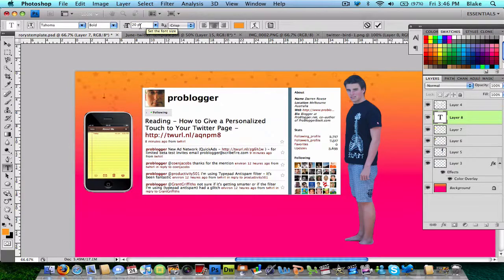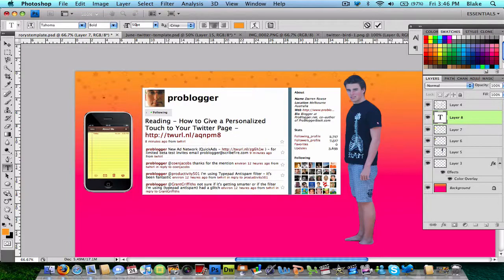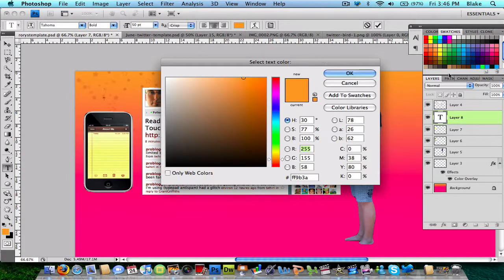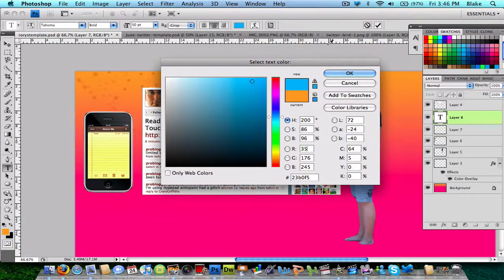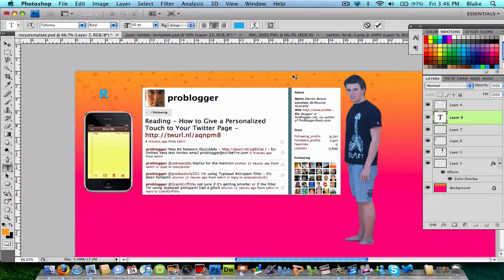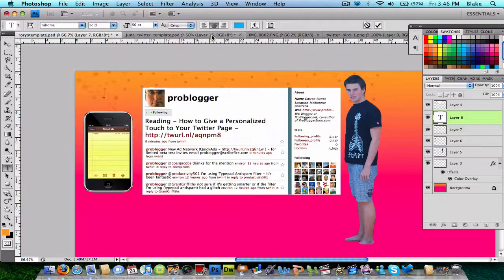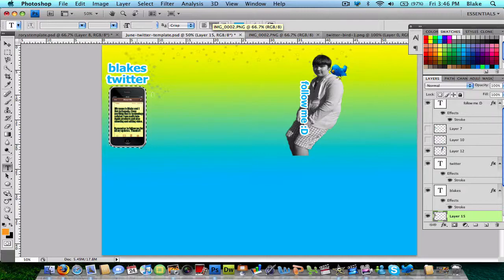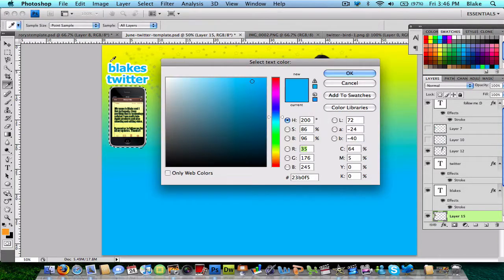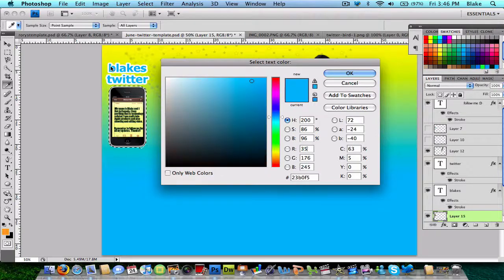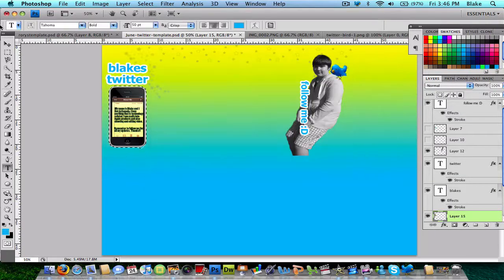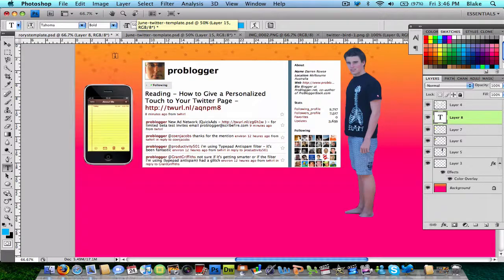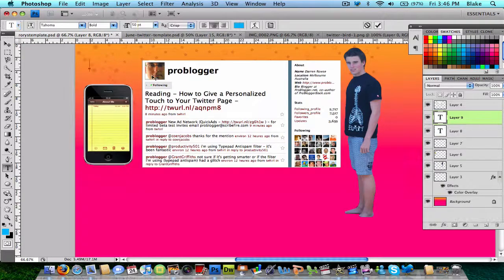That's going to be too small. I'll probably use this color just for now to show you this. Actually, get that color. Then I'll start typing.